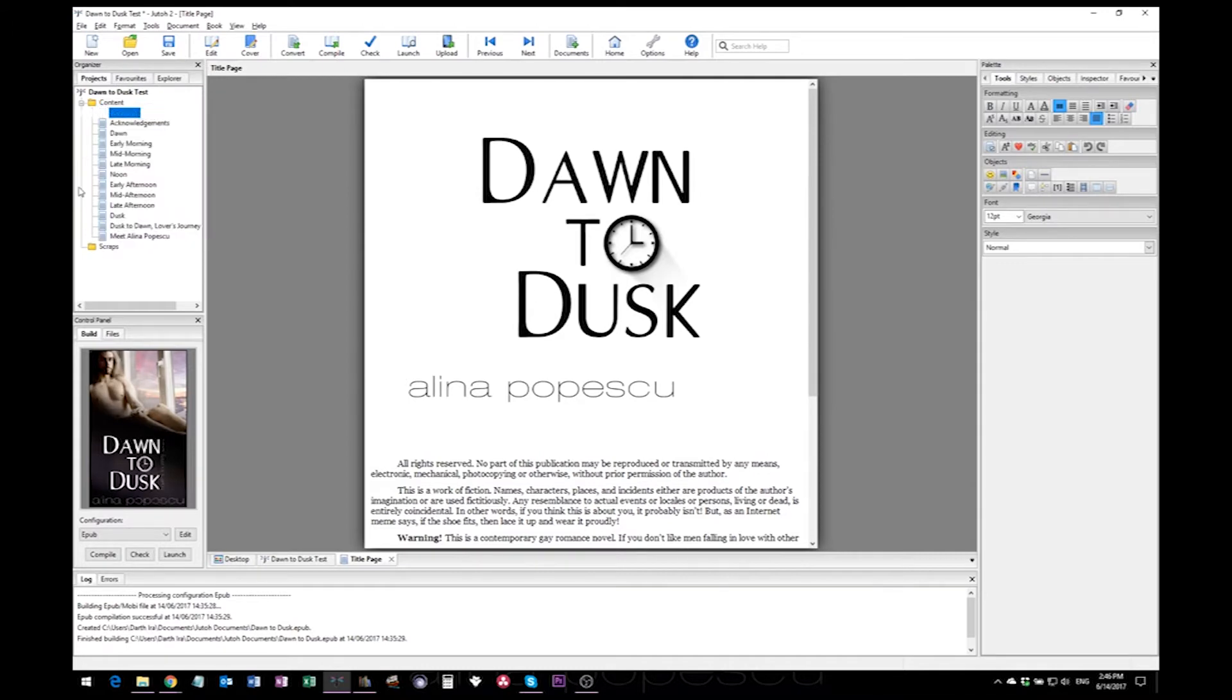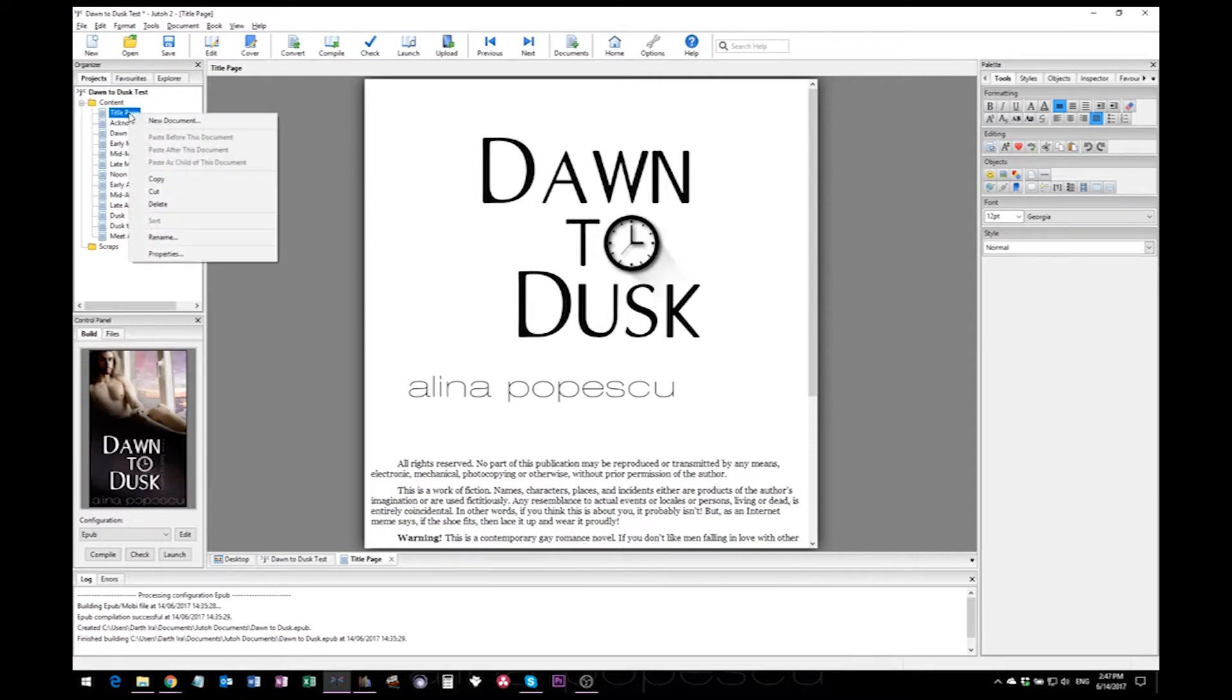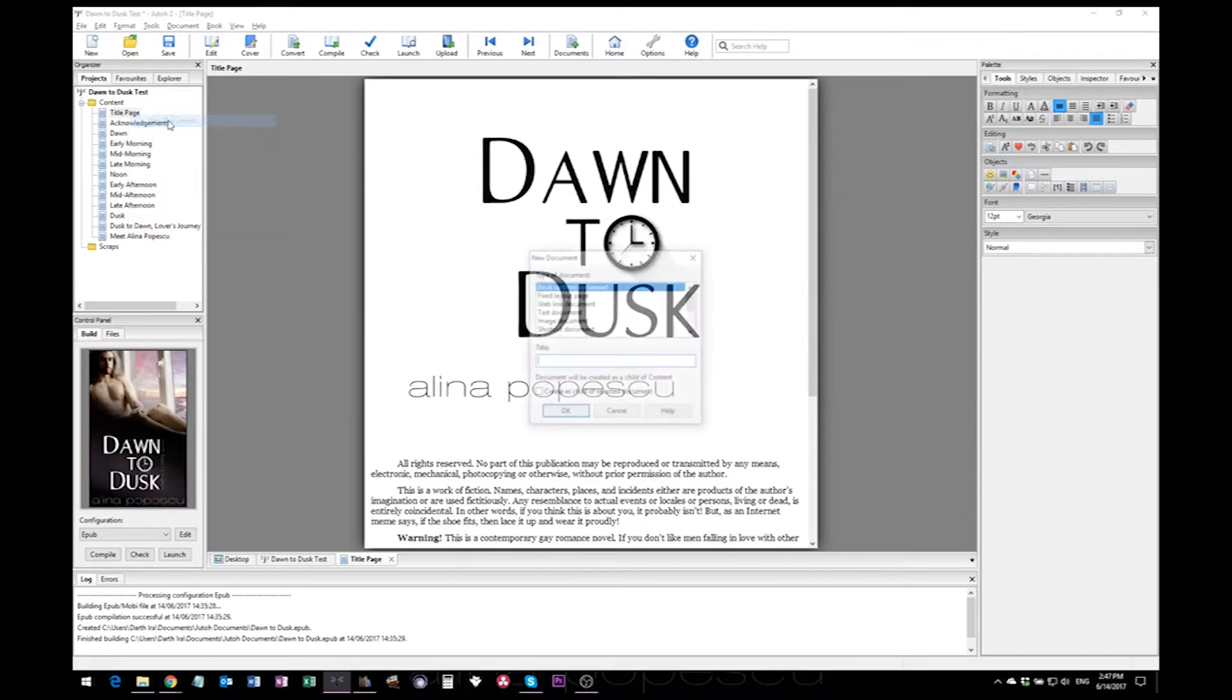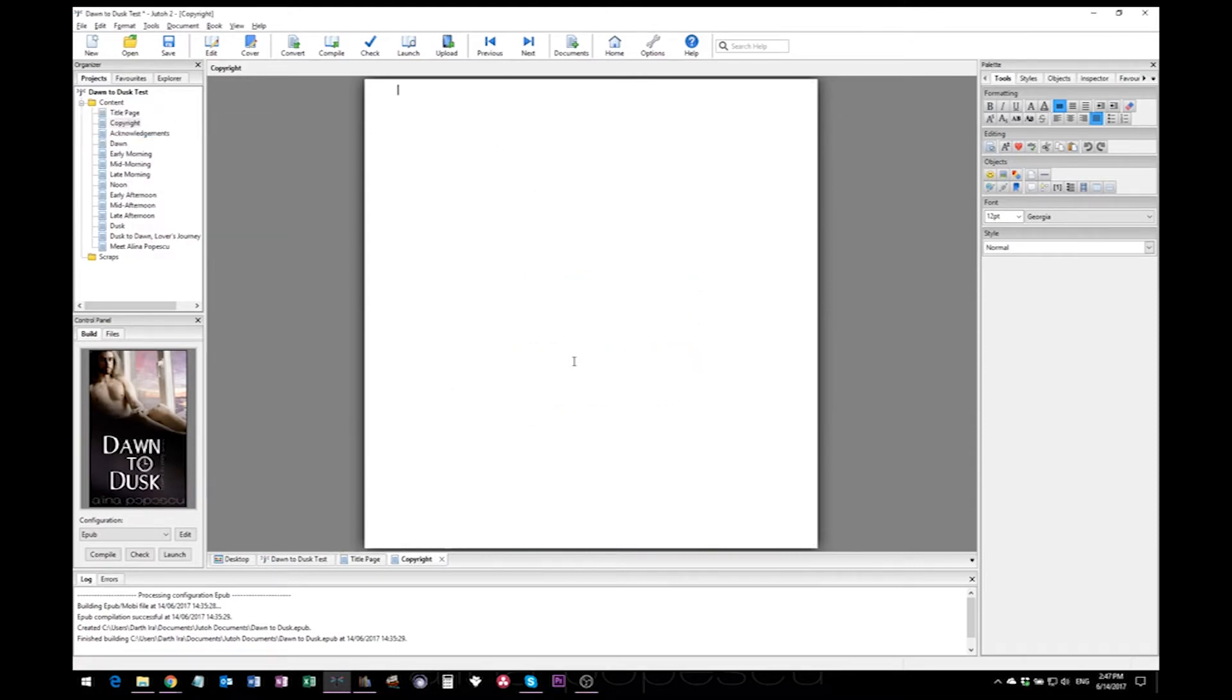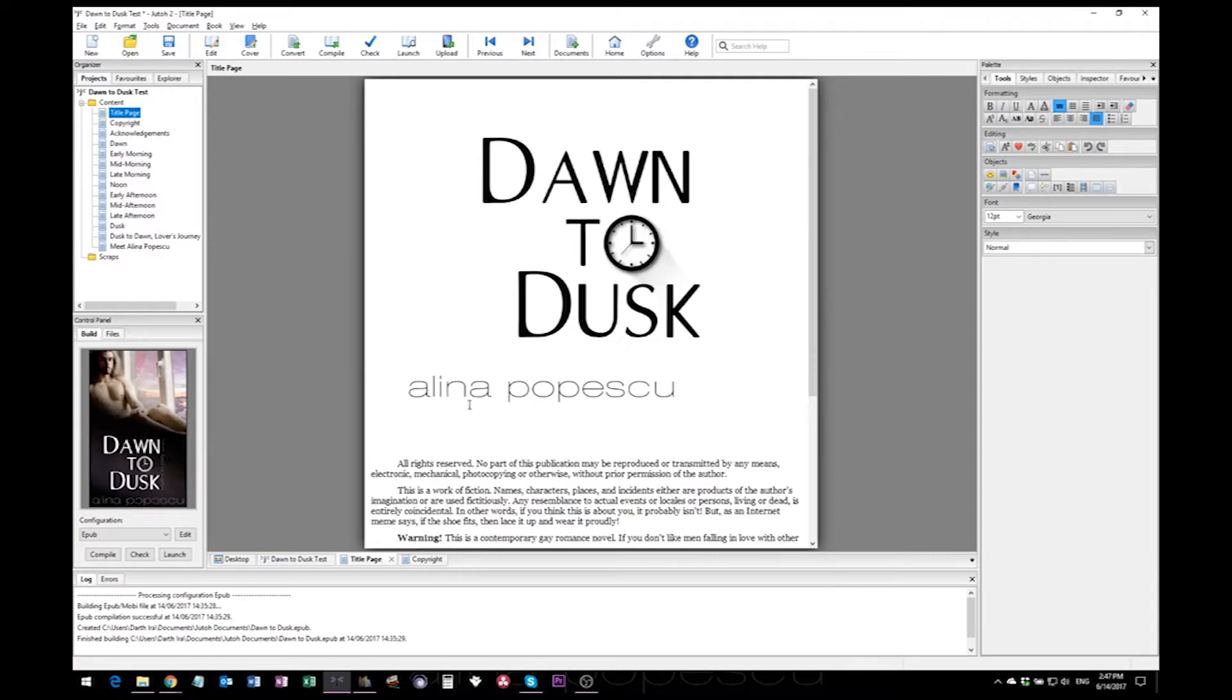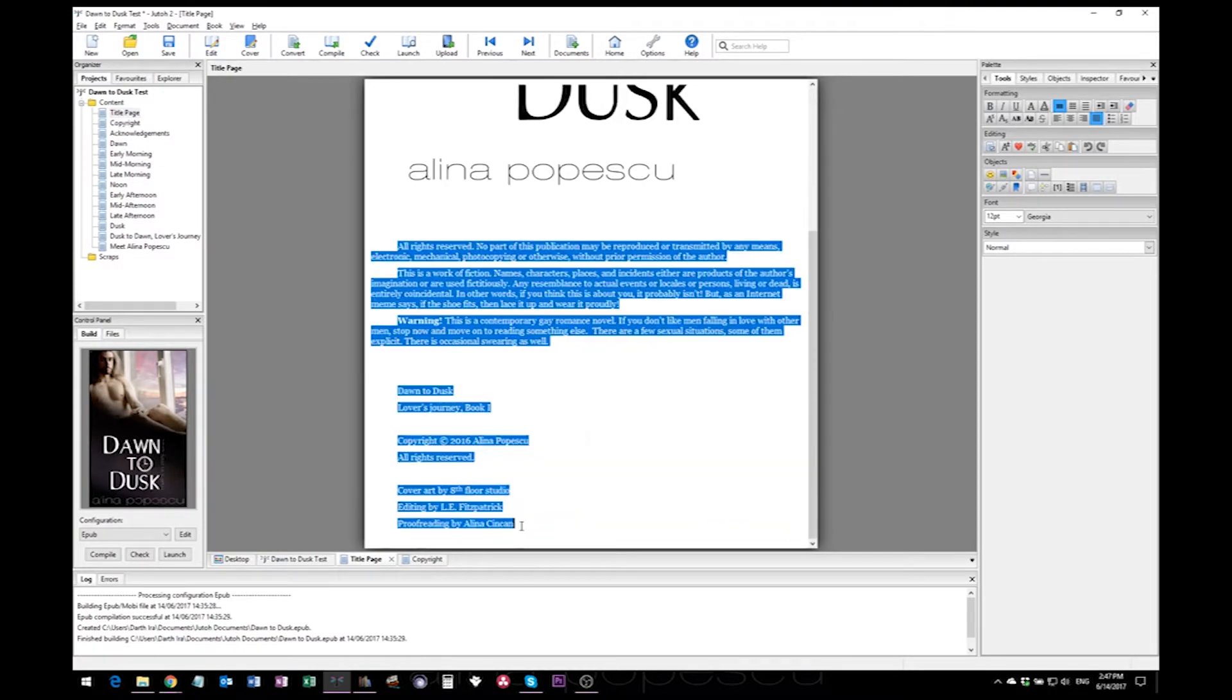But it will add it right under whatever you're clicking, so this should go under the title page. You can call it copyright, and then you can just select this text, cut it, and paste it here in the new document we've just created.